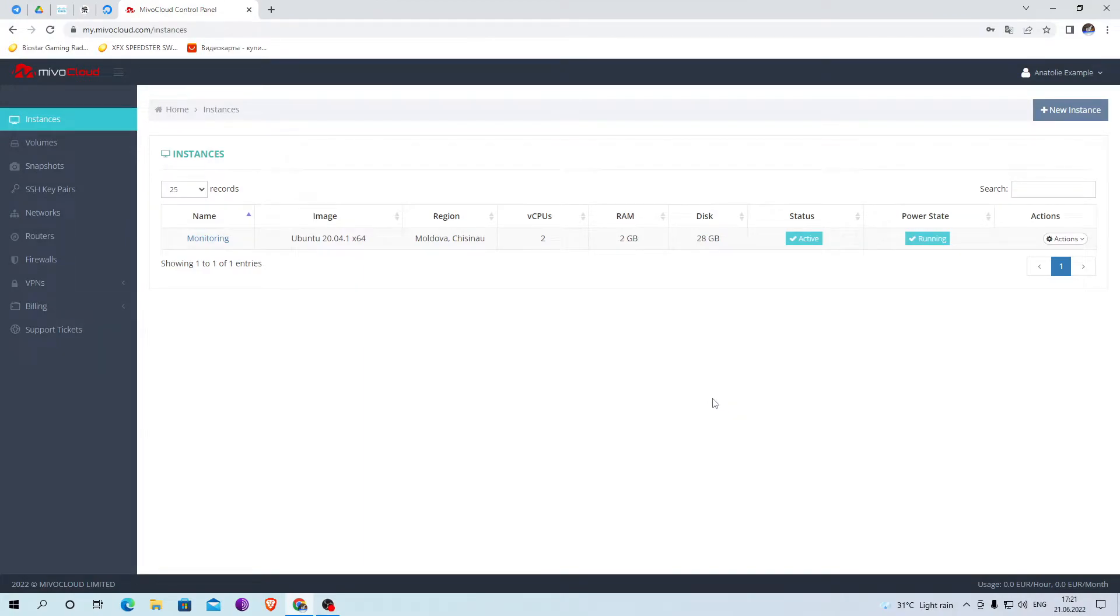Hello, today I will show you how to install a dashboard on your server. I install on Ubuntu OS.